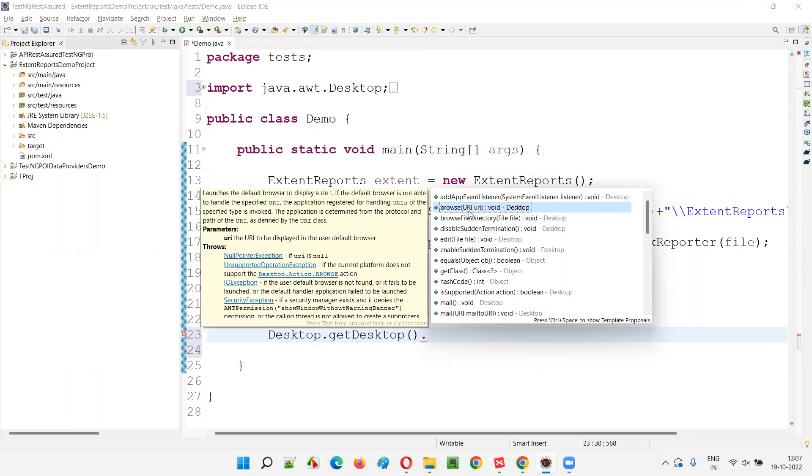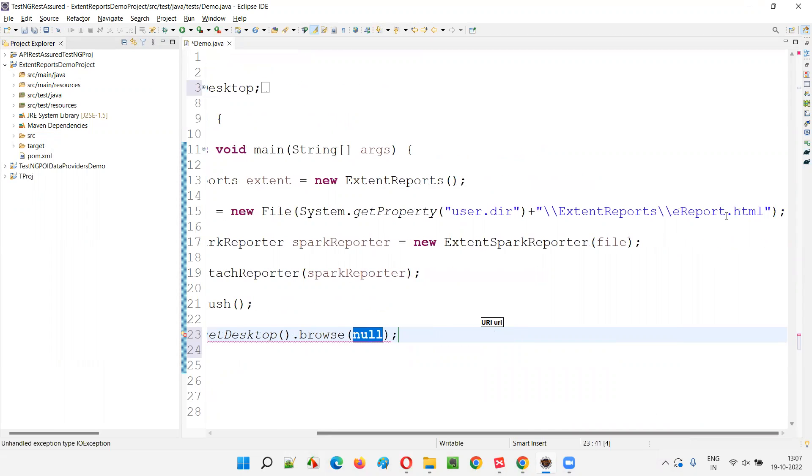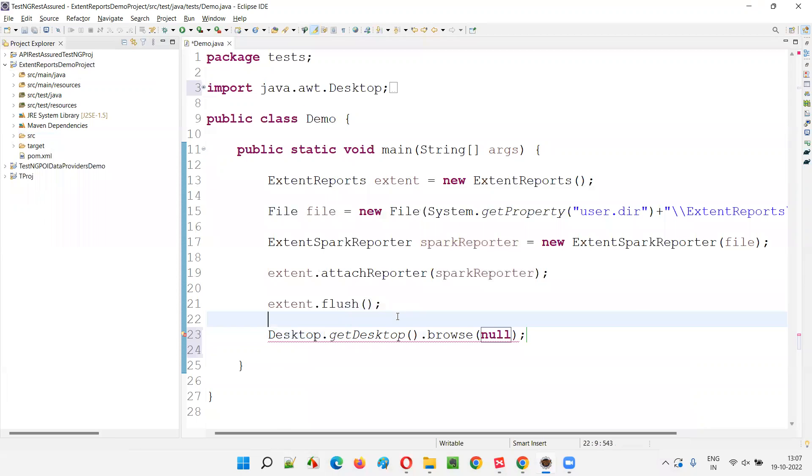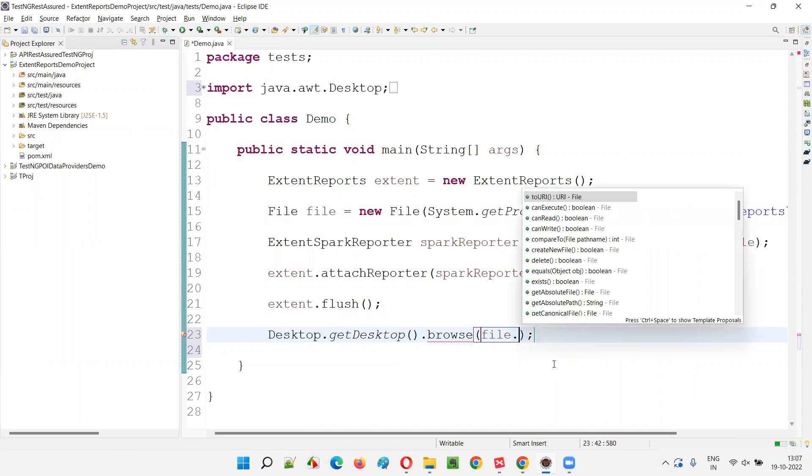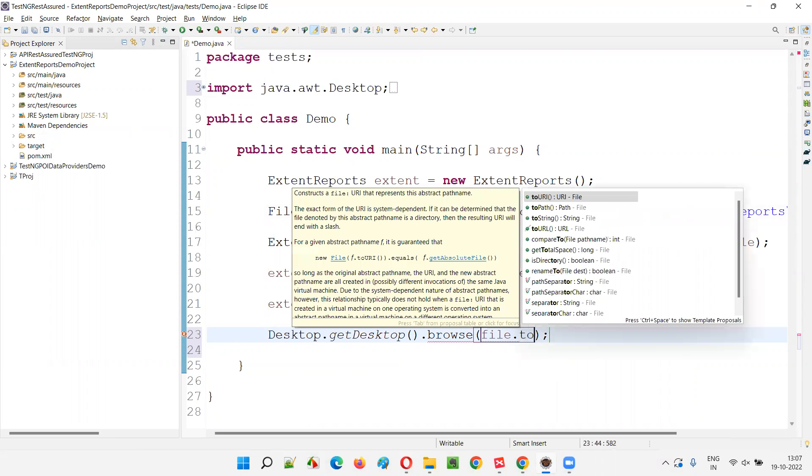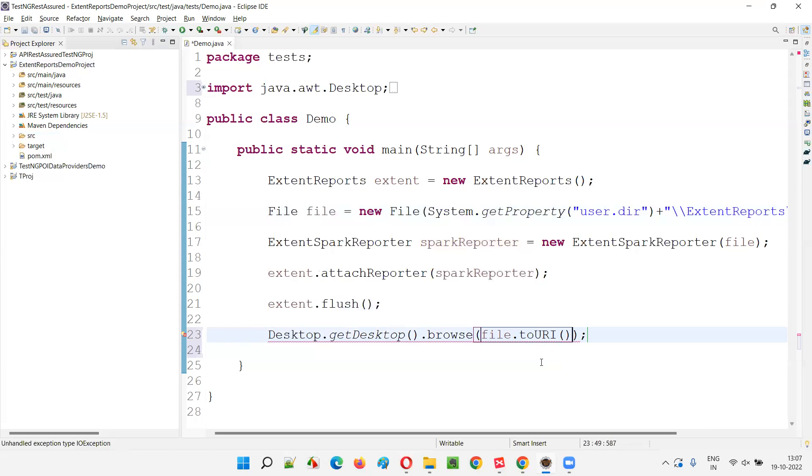How to provide the URI here? I don't have any URI, but this report is available in the form of a file. It is expecting the URL kind of URI. So I'll convert this file into a URI. How? File.toURI(). Like this, I have to convert.